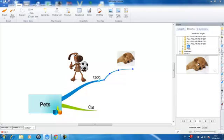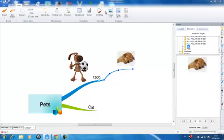You can also add images to your mind map from your computer by going to the insert tab and selecting image file.